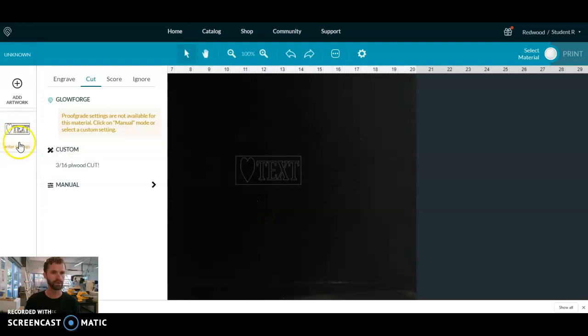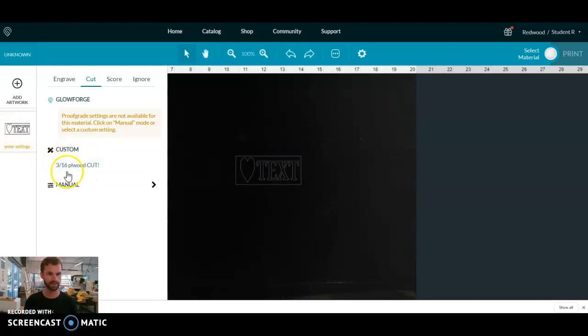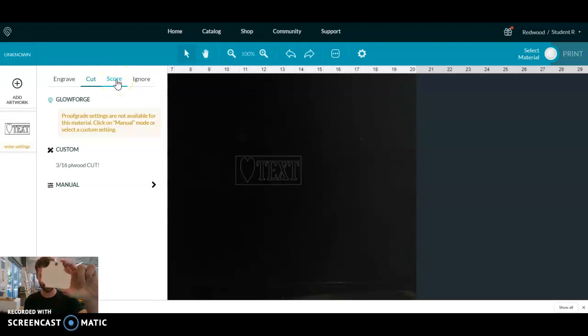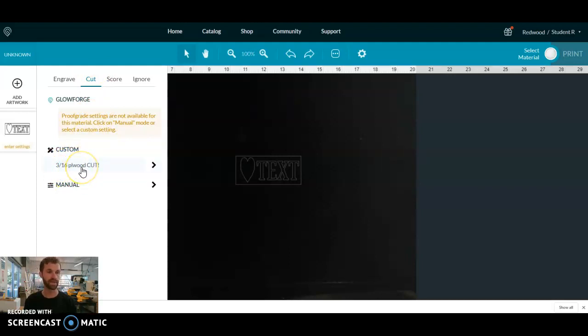Over here, one of the things we have to do is enter our settings. So most of the time we're going to be using this thin plywood, which is 3/16ths. So we have three different options up here. We have cut. So if you actually want to cut out a shape like we see here, you're going to want to make sure it says cut. And we're doing that right material, and all the settings for this should be preset for that.